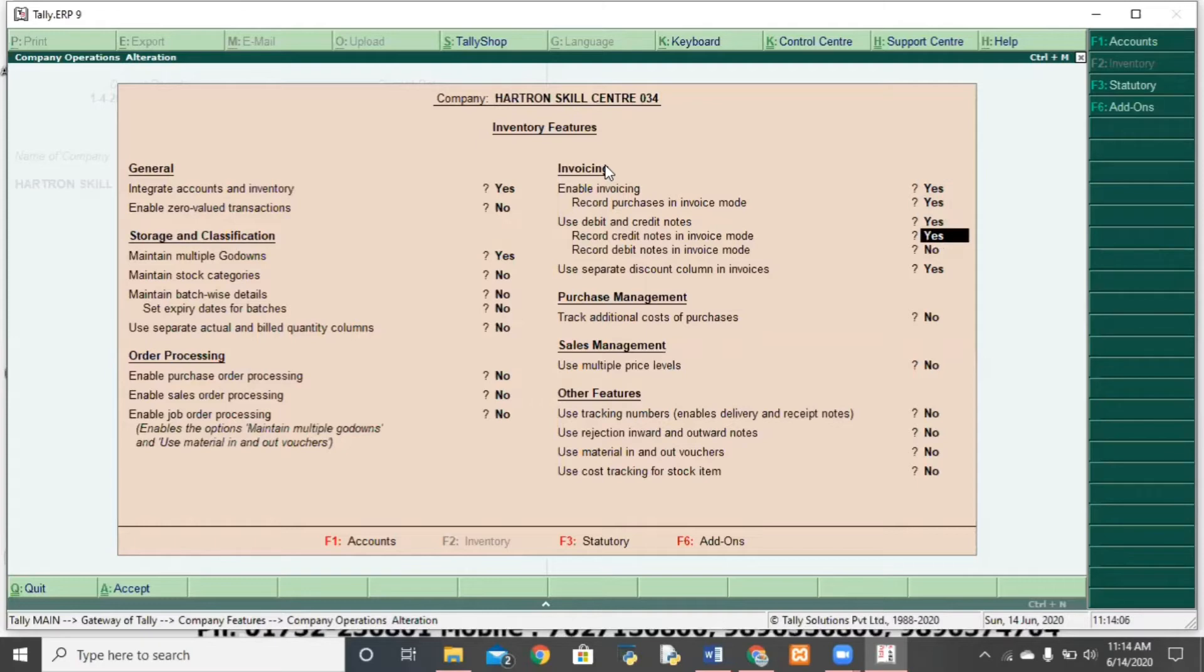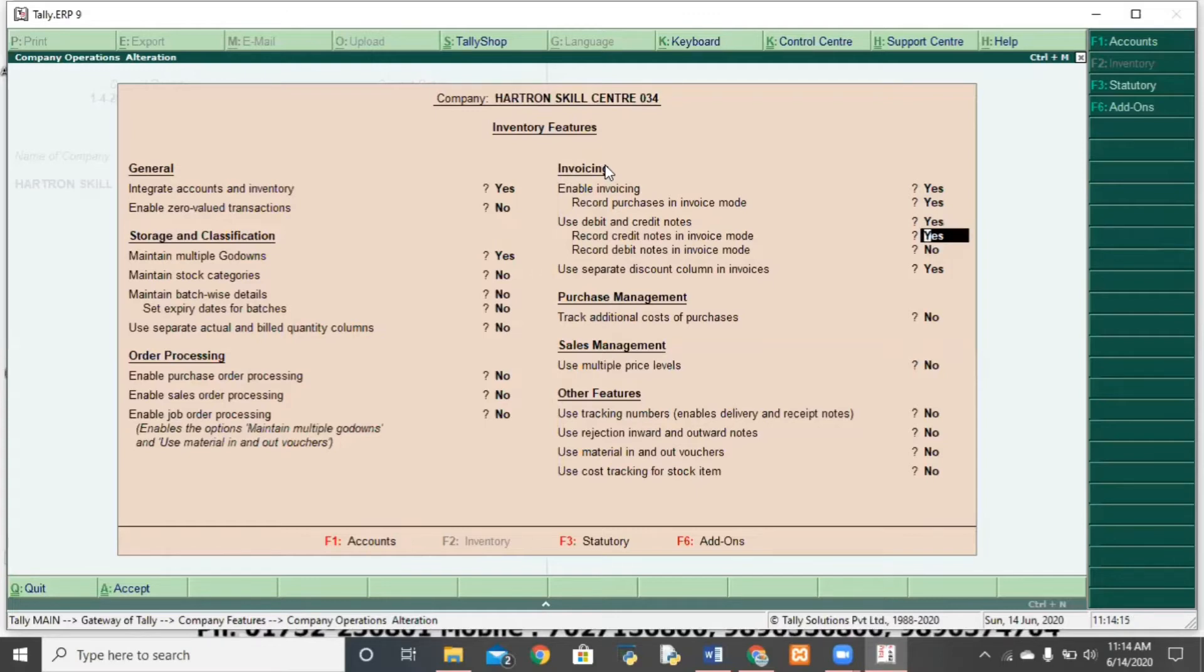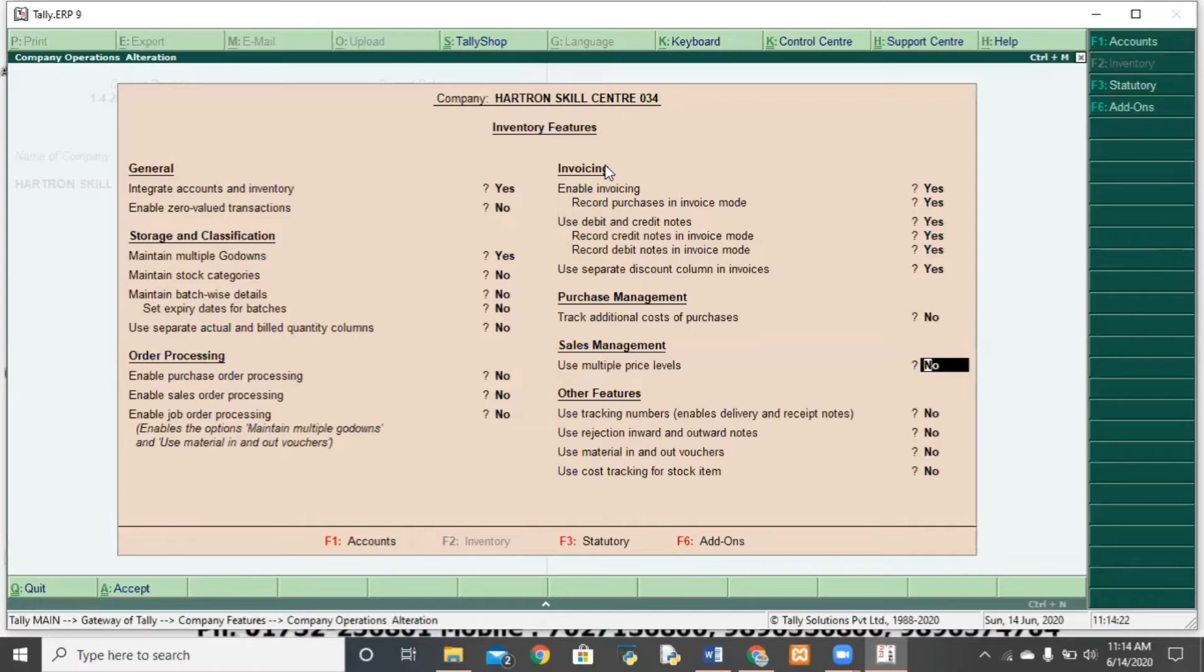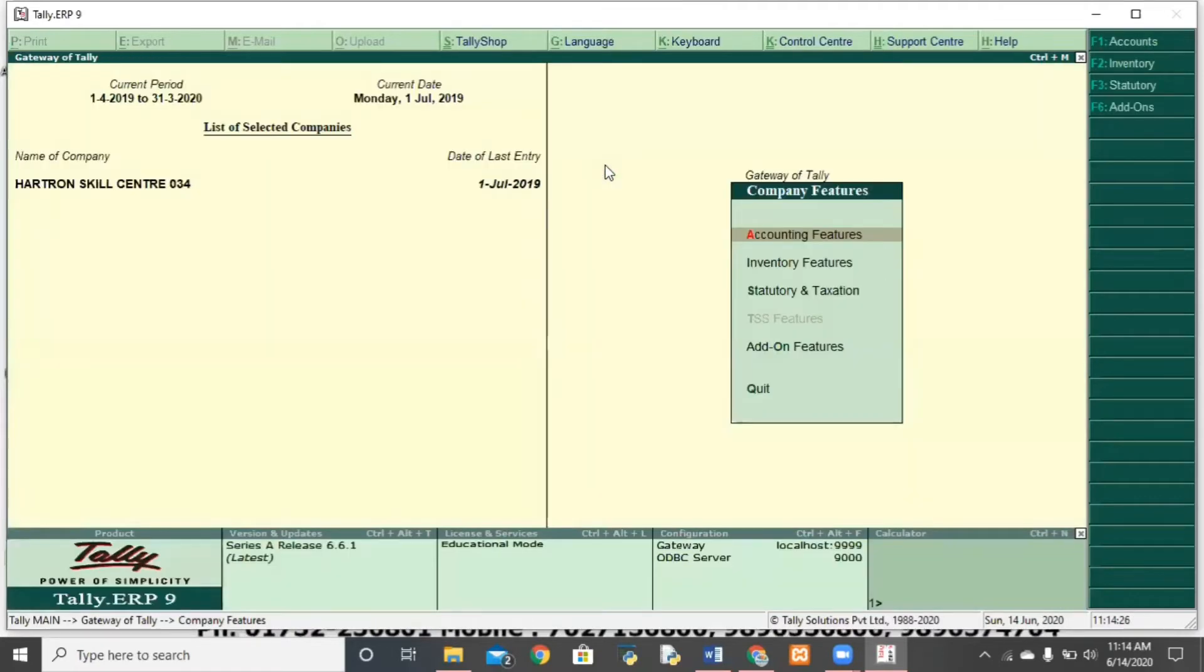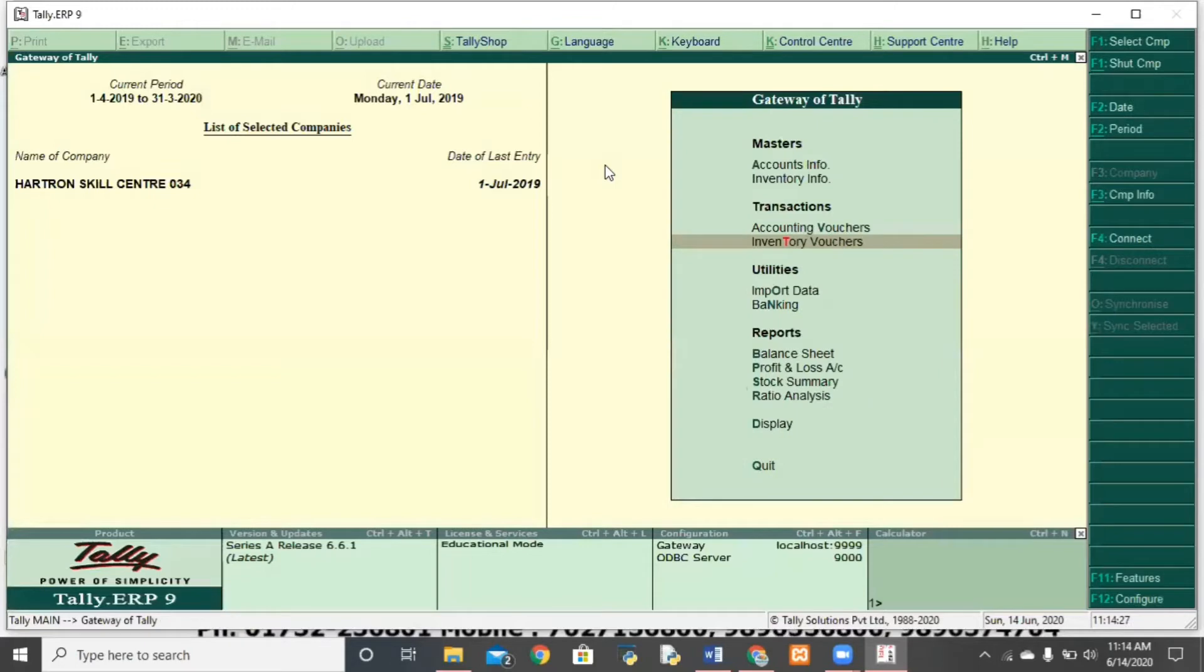There is also a difference. One is our accounting mode. One is inventory mode. Use debit and credit note. Yes. And here, recall credit note in invoice mode. And recall debit note in invoice mode. Which feature yes? You will save it. Control plus A. After saving, now, where do you go to inventory vouchers?